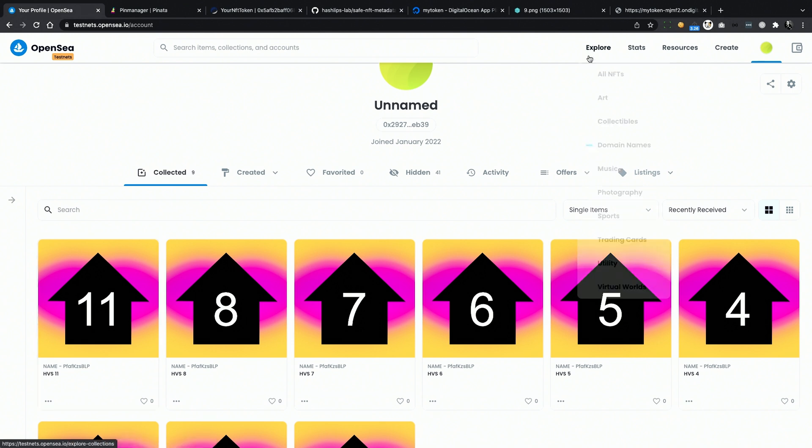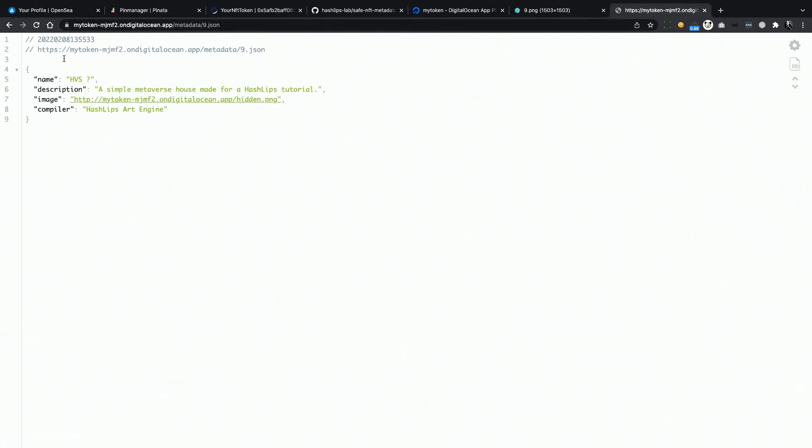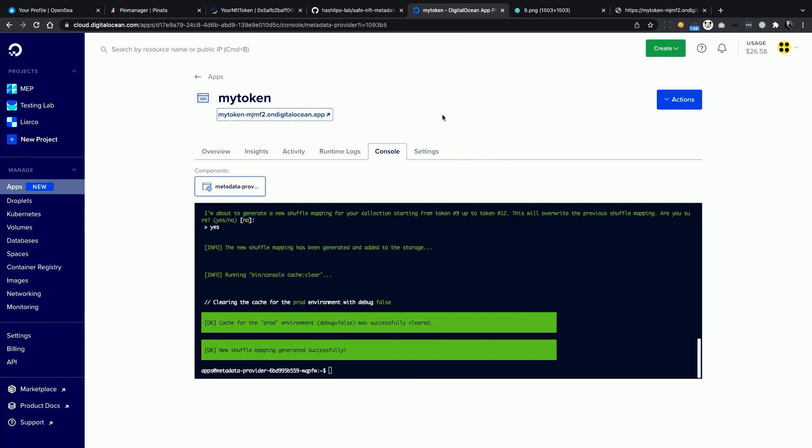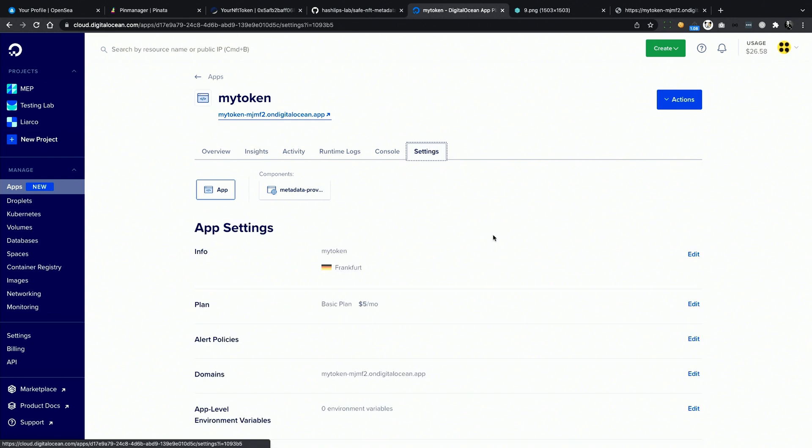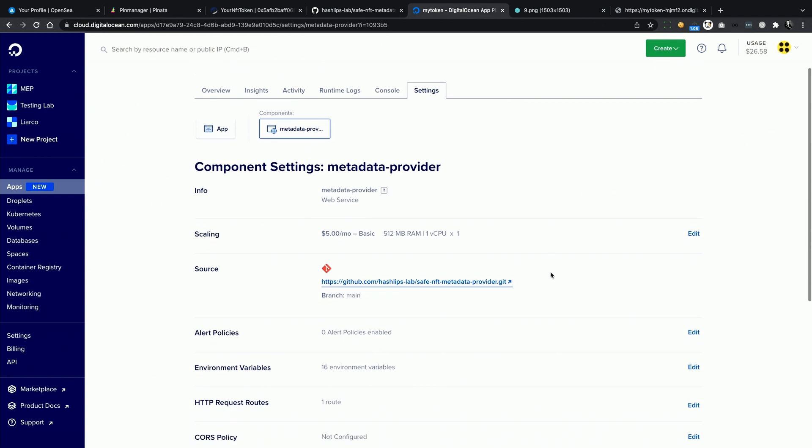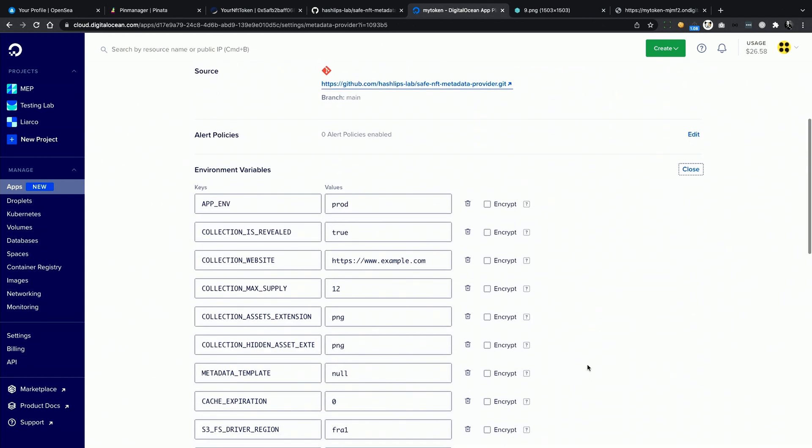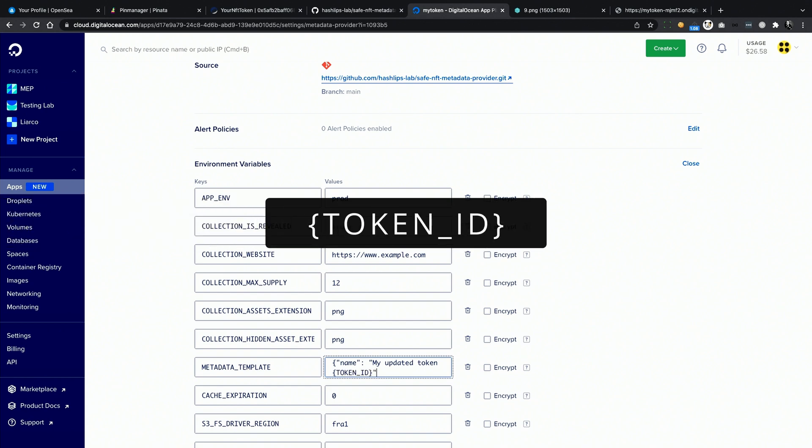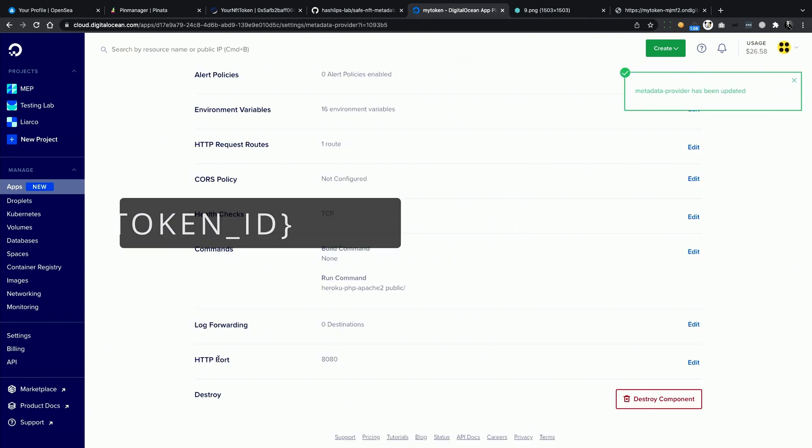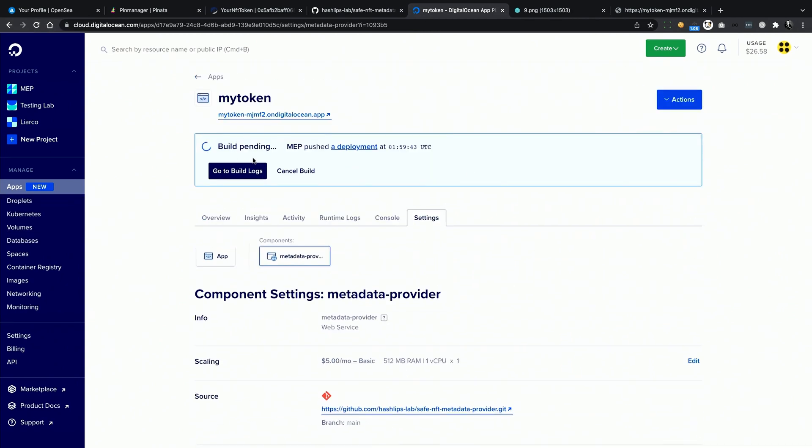Now we can do some fine tuning on the metadata. We now have the image and attributes of token number 11 attached to token number 9, but the name should be 9. There might be many places where you actually added the token ID or image URI inside the metadata. So how can you update those properties dynamically? Well, this is really easy to do. Just open up the settings tab for your app, click on the component, scroll down to environment variables, and here you can see metadata template. This variable is pretty powerful. Let's run a quick test.